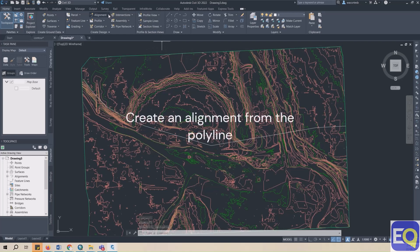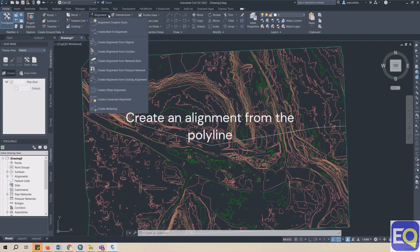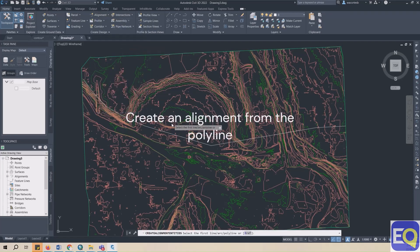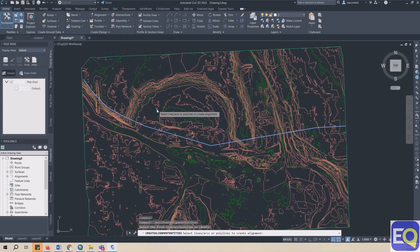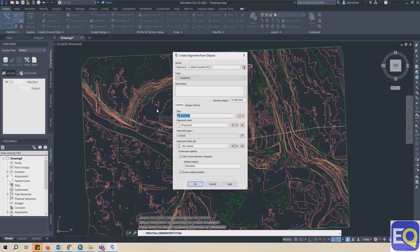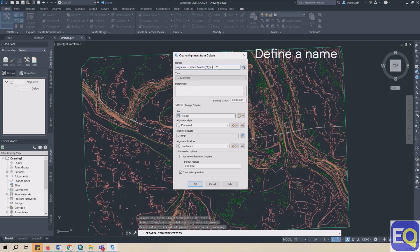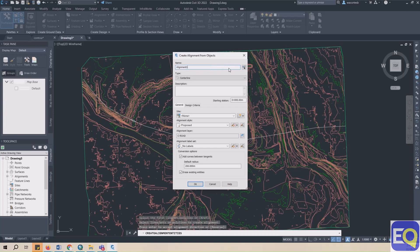In the Home ribbon, go to Alignment, Create Alignment from Objects. Select the polyline that you just pasted in. The Create Alignment from Objects dialog box will appear. Click OK.